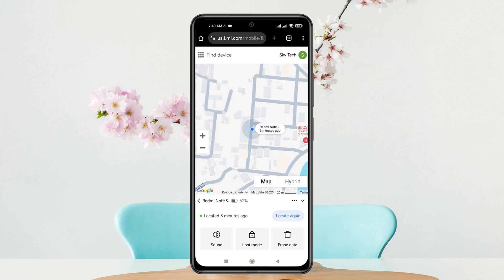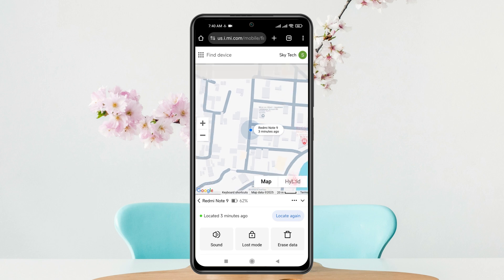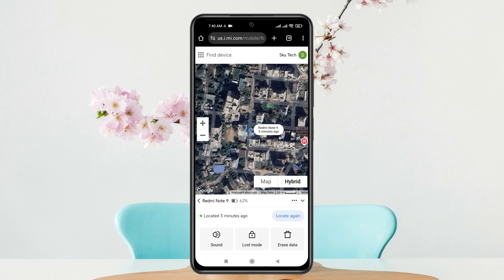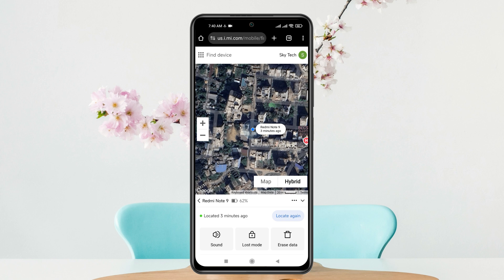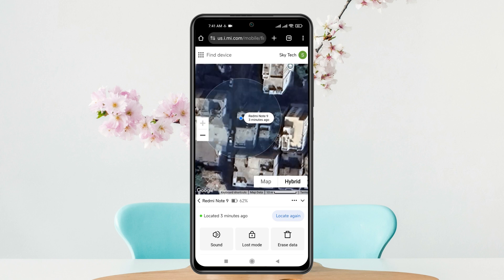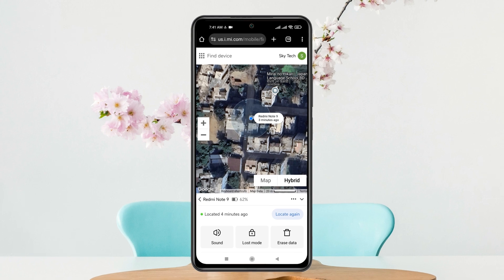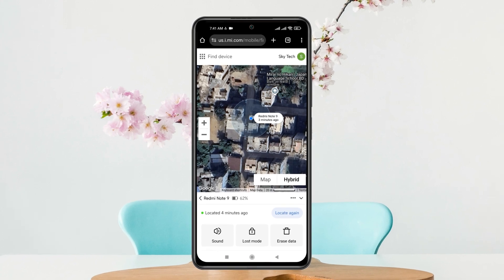I'm going to tap on Redmi Note 9, which is my device, and once I tap on it, it immediately shows me the exact location of that phone. If you tap the hybrid option you'll get a 3D map showing exactly where the Xiaomi device is. You can also make the phone play a sound if it's lost, select Lost Mode, or erase data from your device.